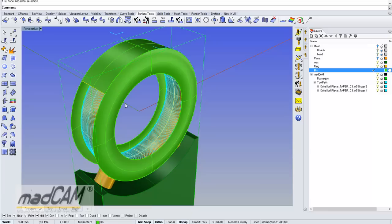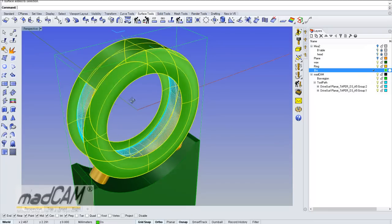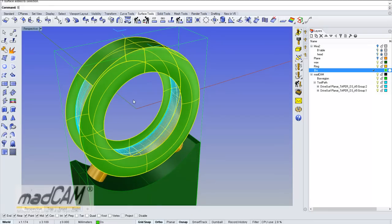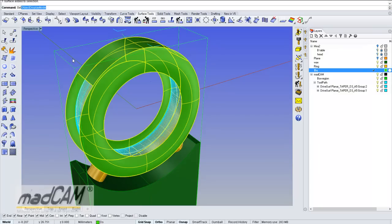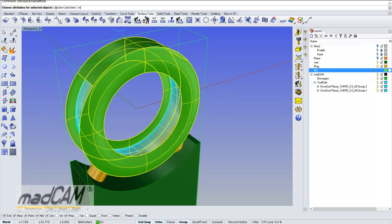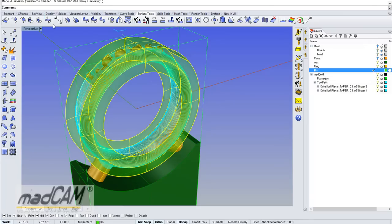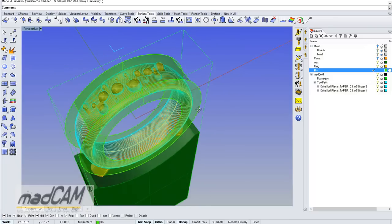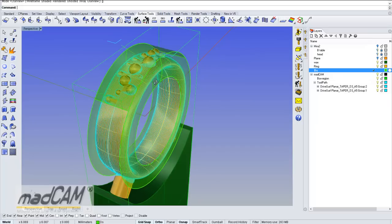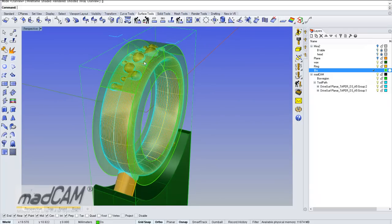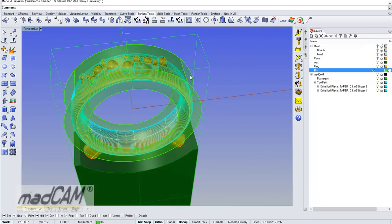We can also make those ghosted by using object render mode — object display mode set to ghosted. Now we can see it will be transparent.